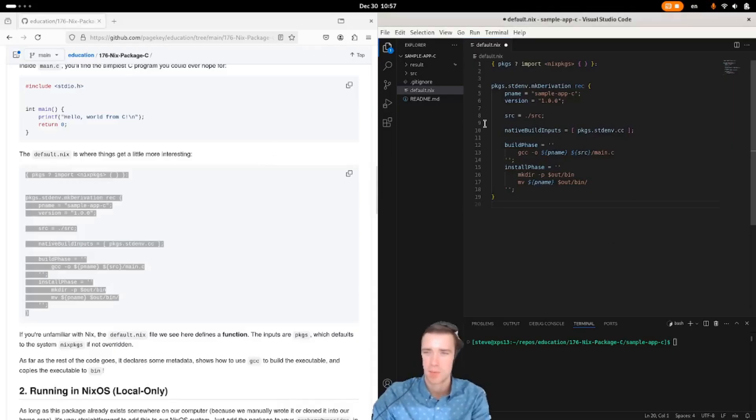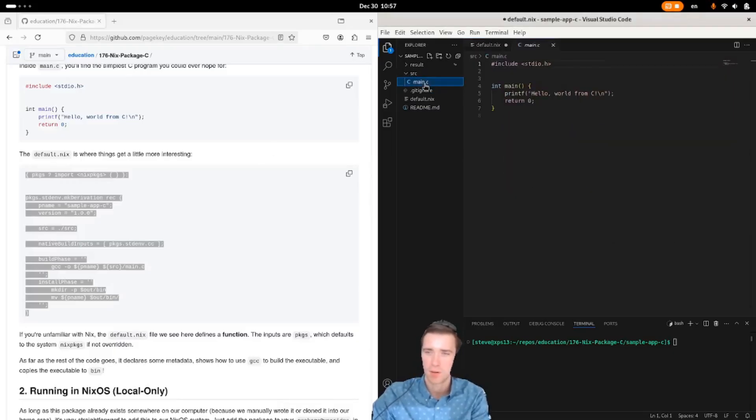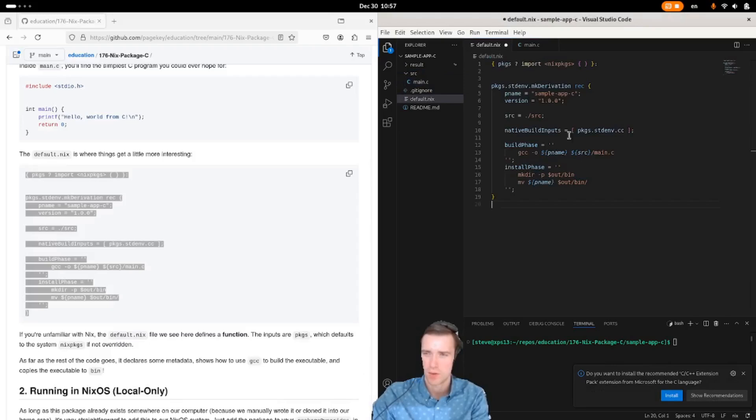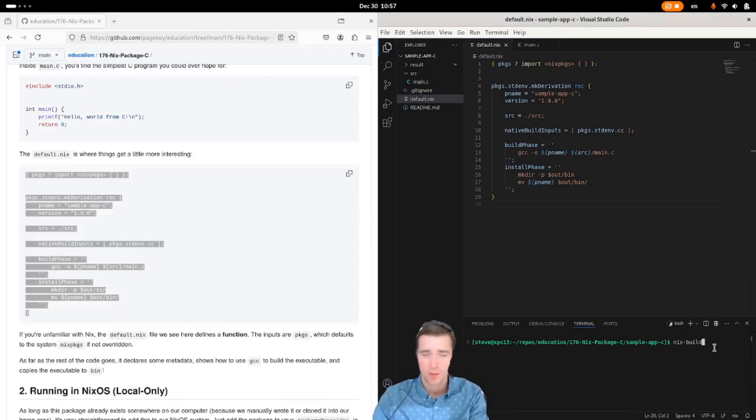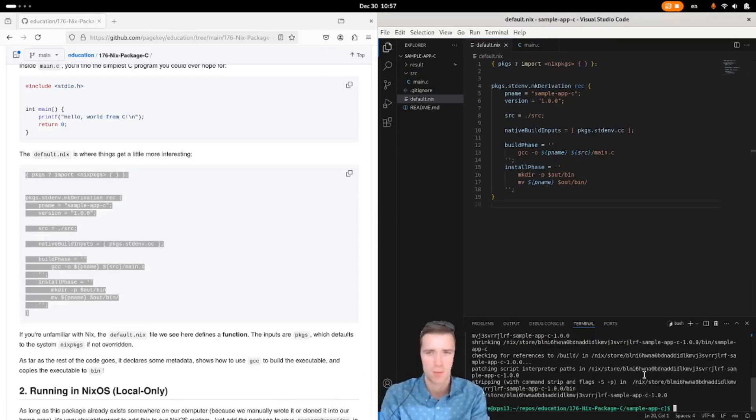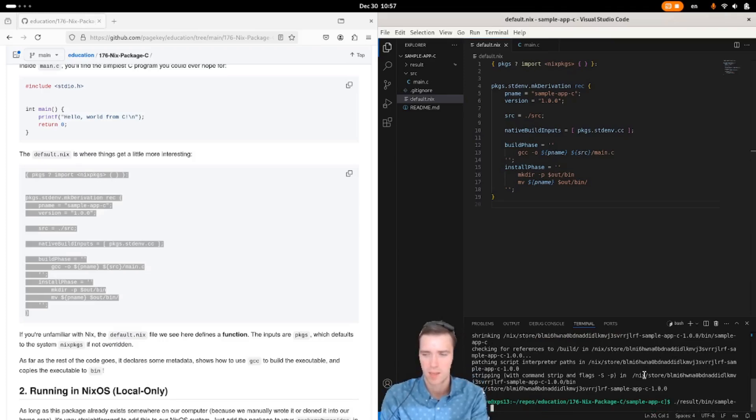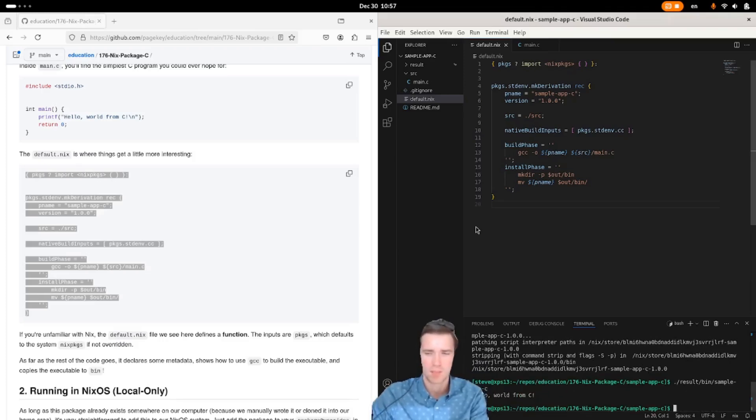So we're in the sample app c directory with our c source code and the default.nix you just saw. If you run nix build, it works. And we can do dot slash result slash bin slash sample app c and see our output.